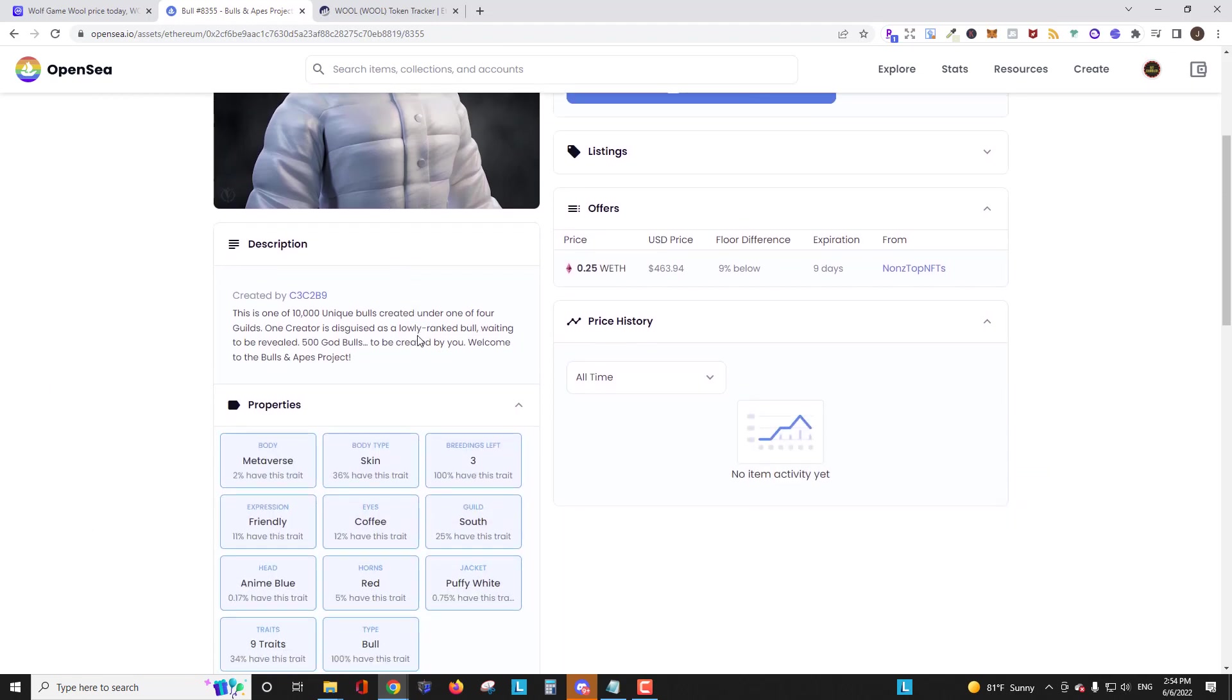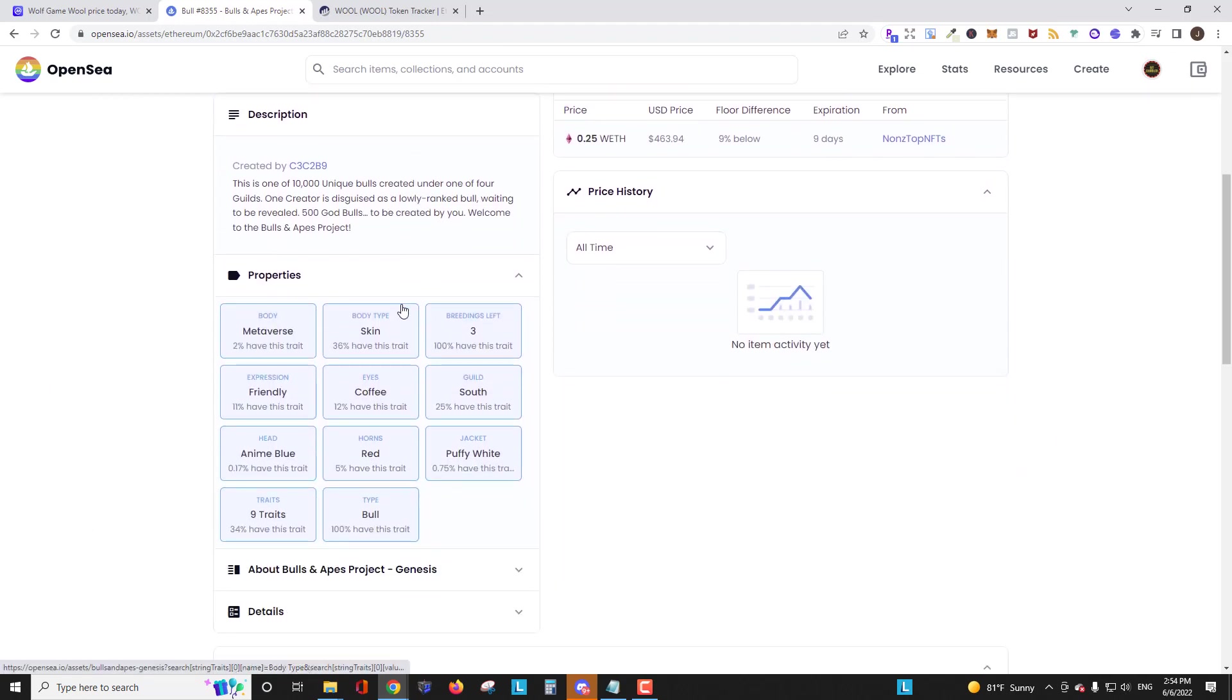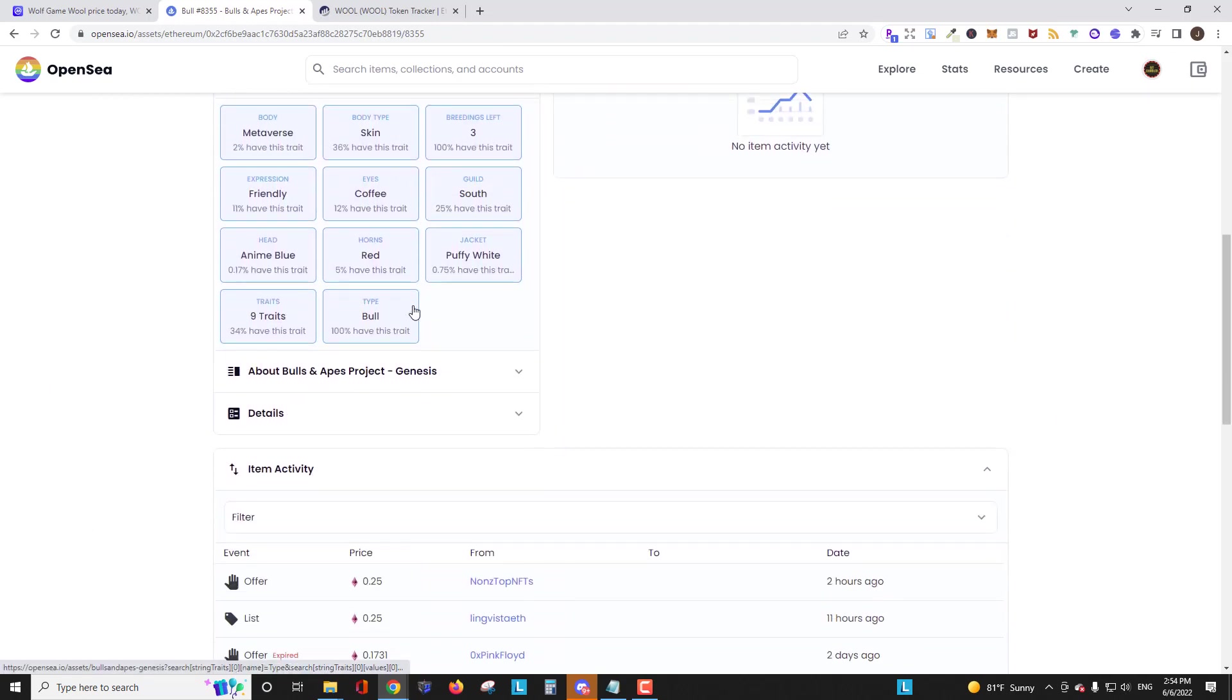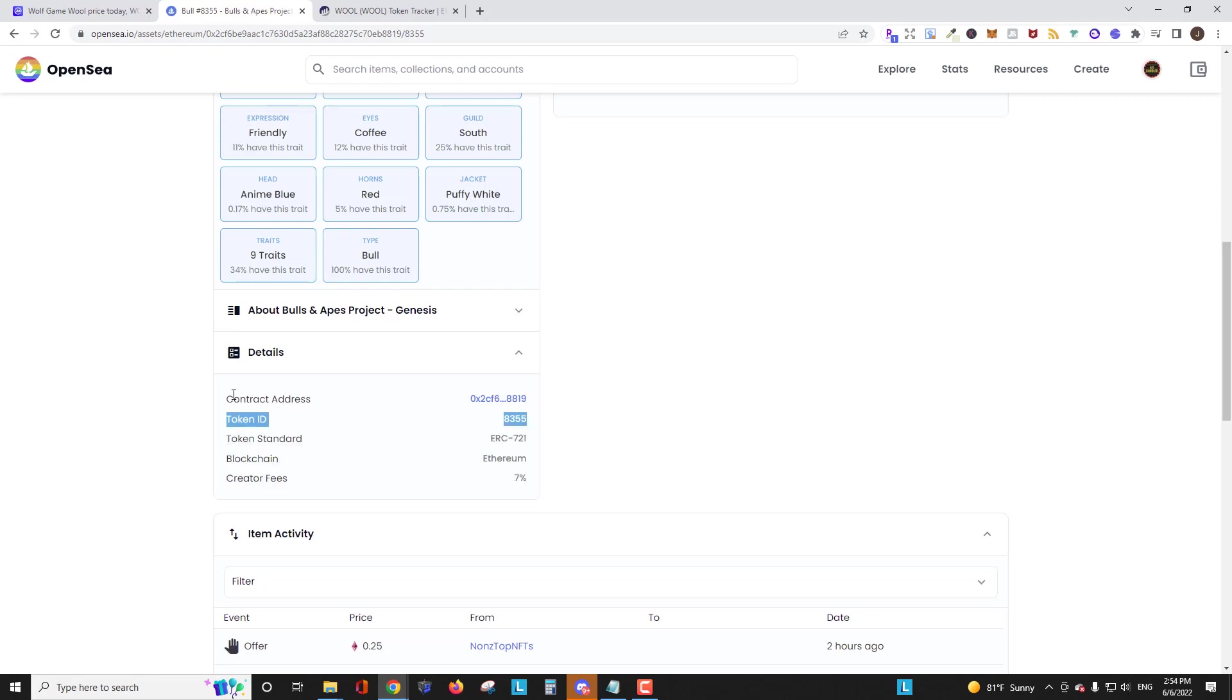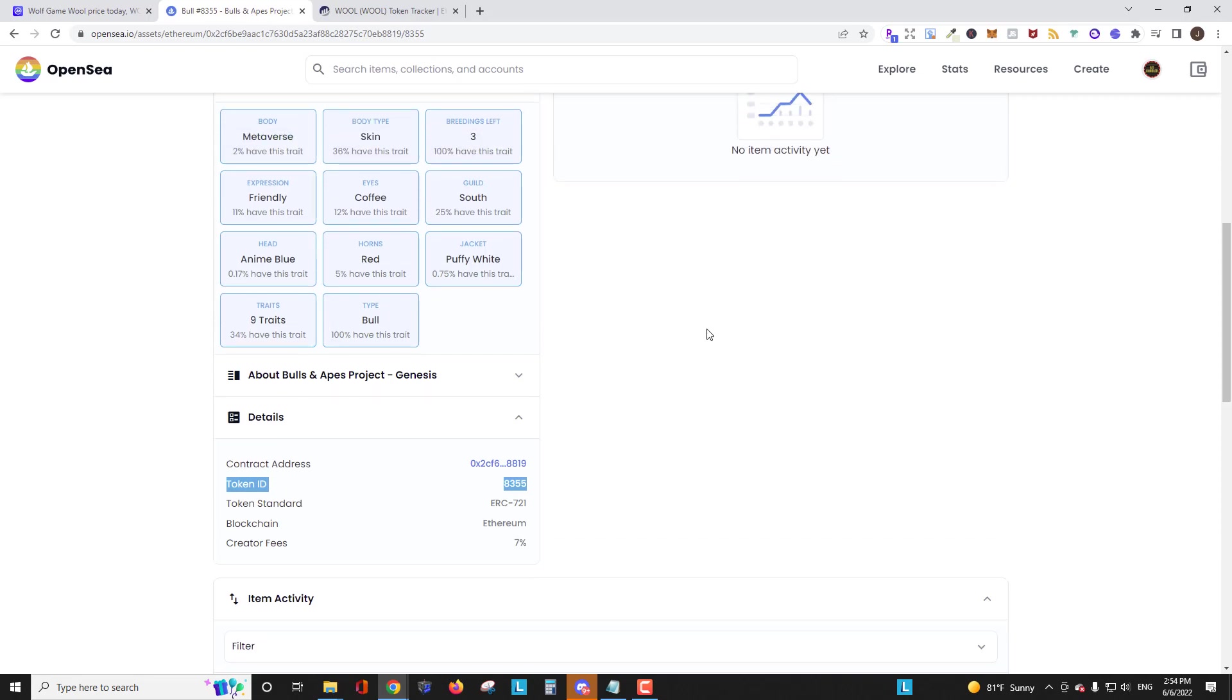And we're going to scroll down. And then under details, you're going to see contract address. You could also see token ID number to see what the token ID for this particular NFT is. Each of those is going to be unique for each NFT that's in the collection. So in the contract address, let's just go ahead and click that.